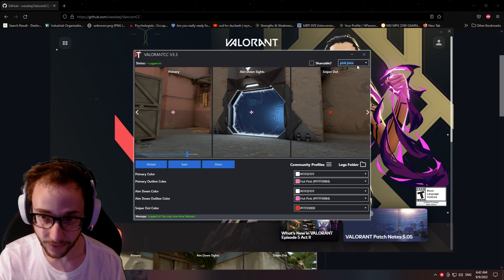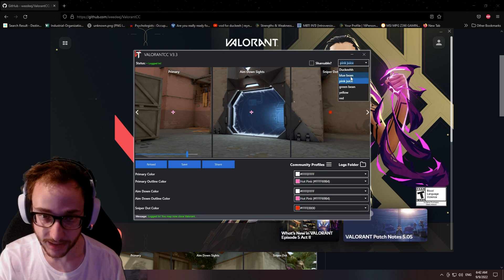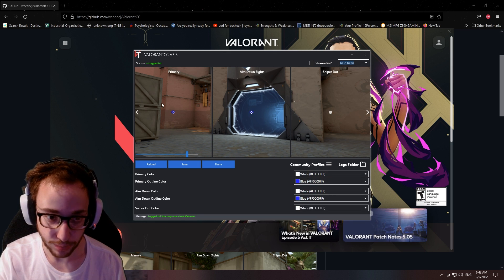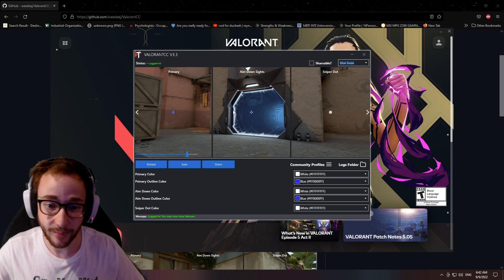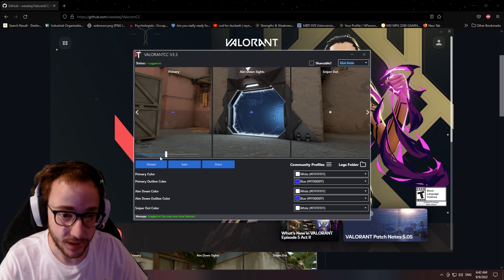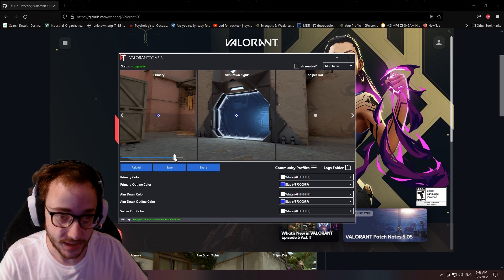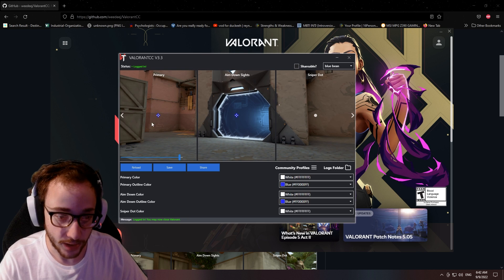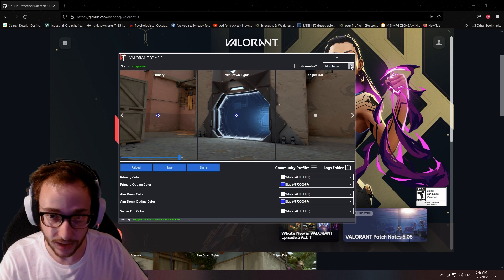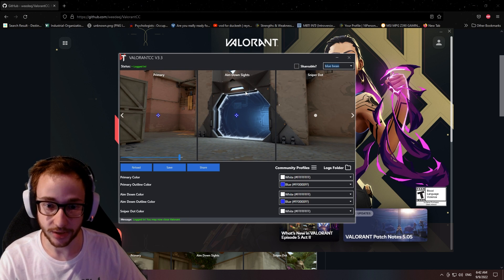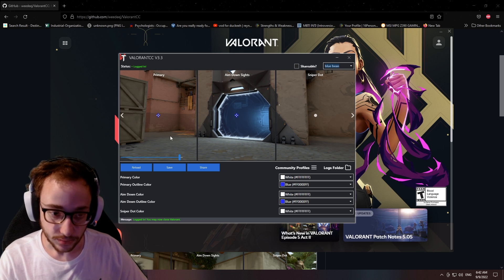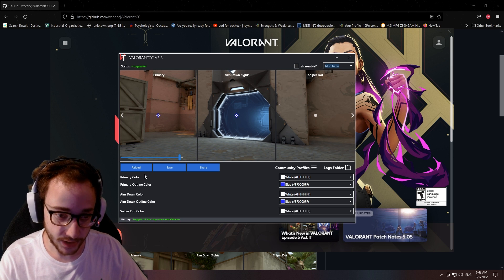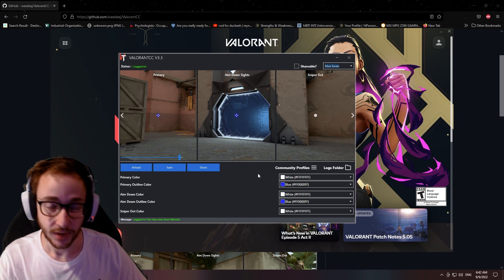My favorite one, that probably most of you guys like the most as well, is this blue one. It actually looks a lot better in game, in my opinion. All you're going to do is select the crosshair that you currently use, and then you're just going to change the colors and click save.